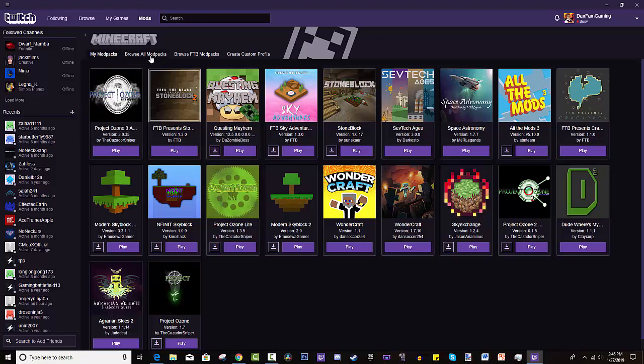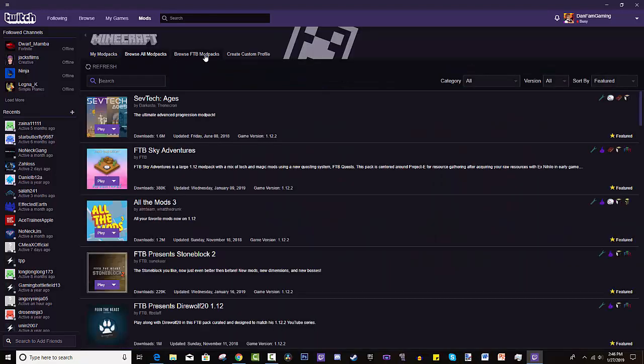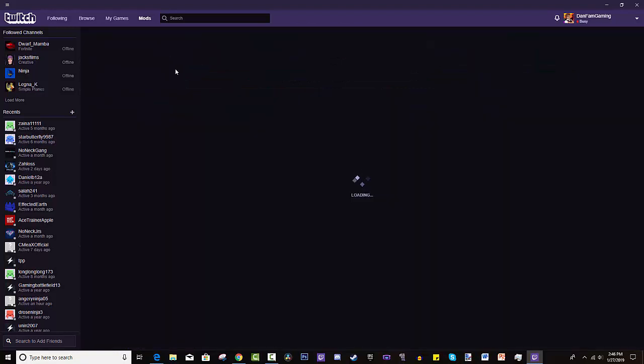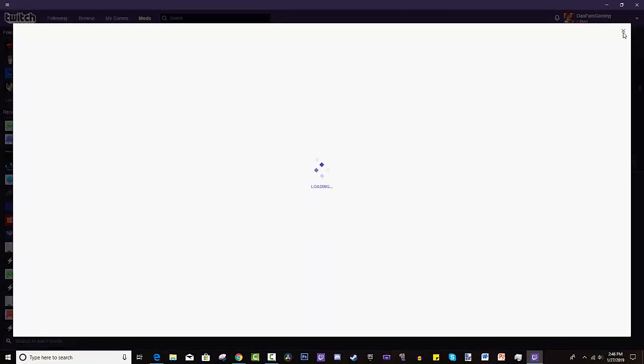Now, how do you get this page filled up? You go to Browse All Modpacks. You could also browse FTB Modpacks, which is a little more specific to the modpacks of FTB, their team, and all that. Or you can create your own, basically, modpacks.